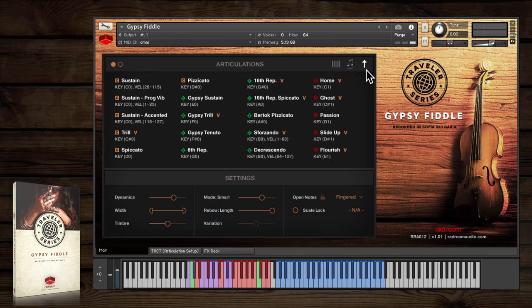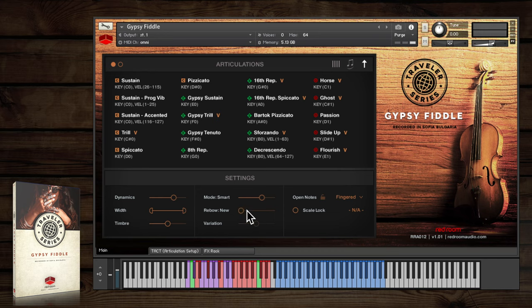Programming bow direction changes can really help to add realism, so we've created a slew of options for doing so. You can adjust when the fiddler rebows using the rebow slider in the settings panel.